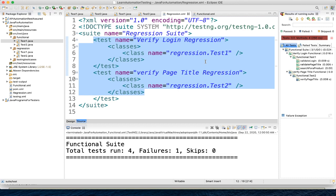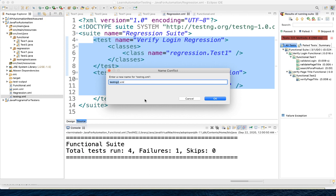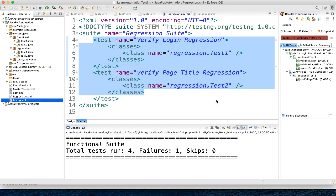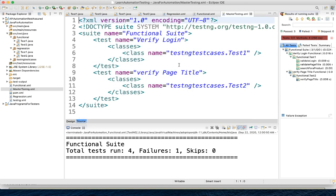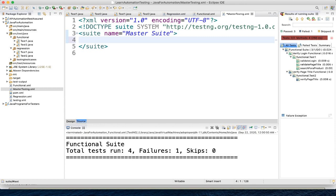If you have a situation where you want to execute both these XML files together, how will you do that? You need to create a master testng.xml file. We already have a testng.xml file, so let me copy that and name it as master testng. Here I will remove all the existing content and name it as 'master suite'.